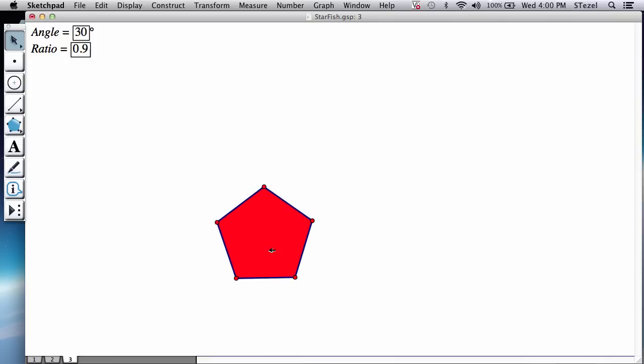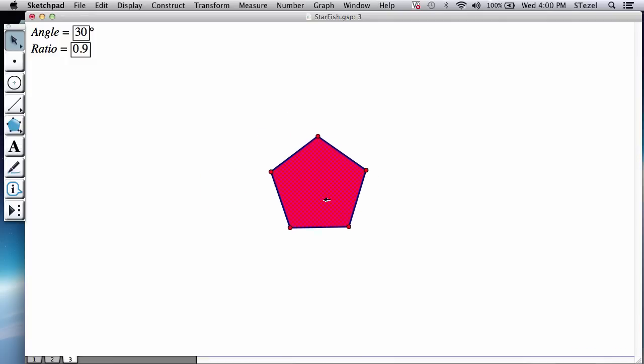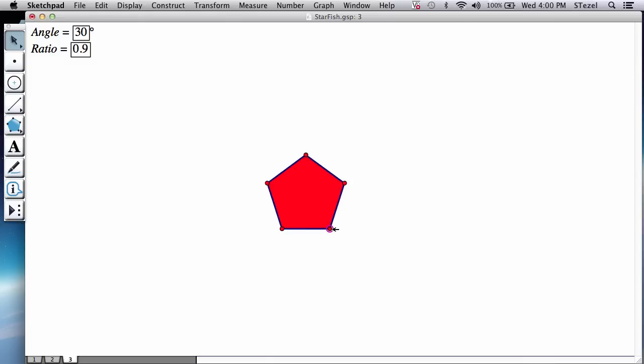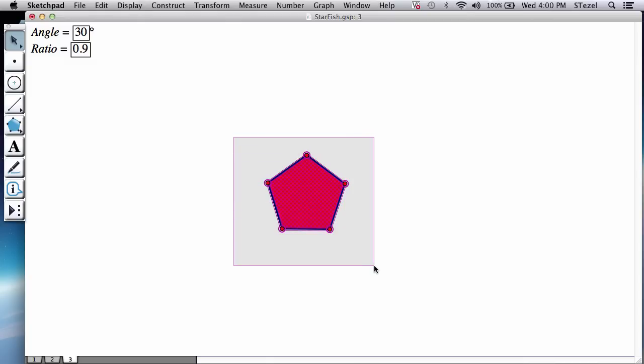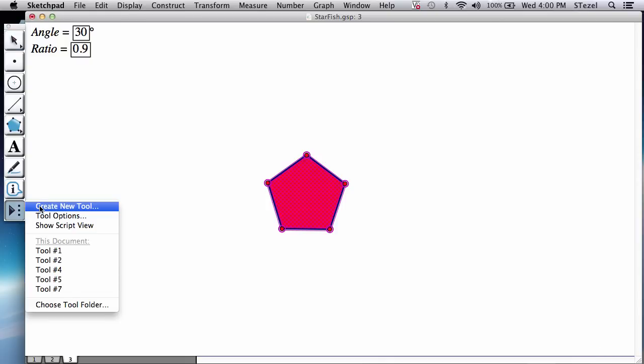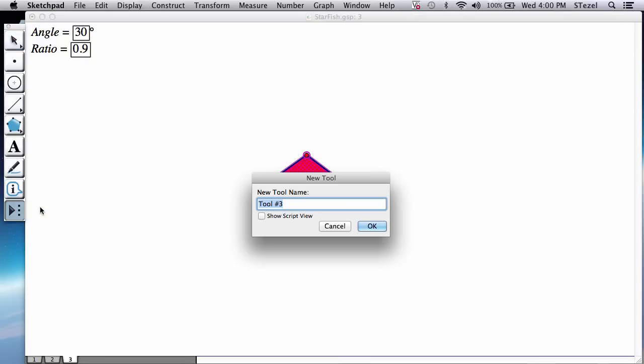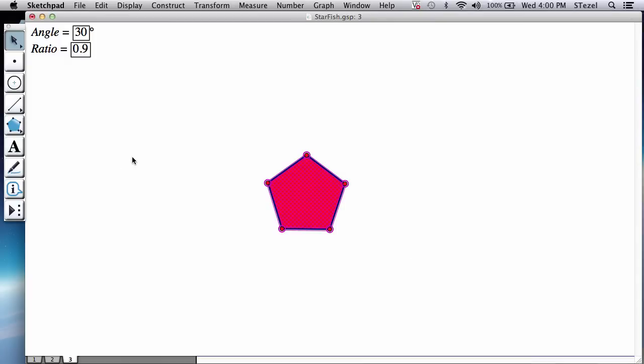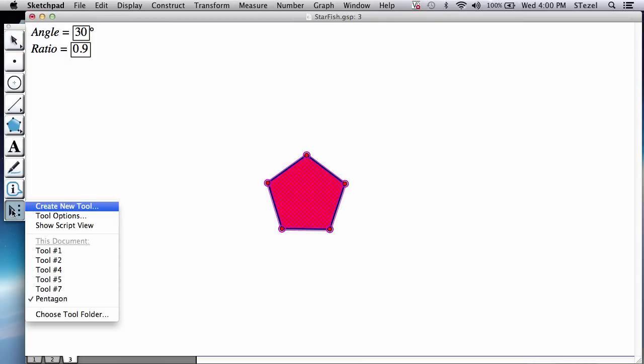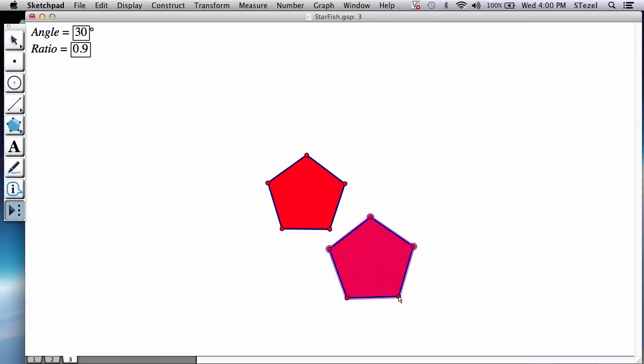So we're almost there. What we're going to do is first of all, let's make this into a tool that we could use in a minute. So I'm going to select everything in the pentagon I created, go to create new tool. I'm going to call this a pentagon. And always a good idea to test your new tool. Left to right it opens like that. Very good.